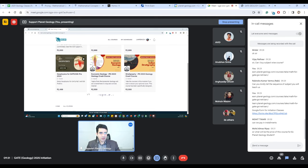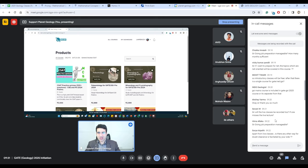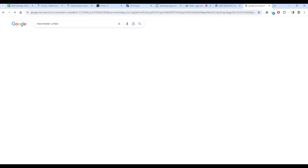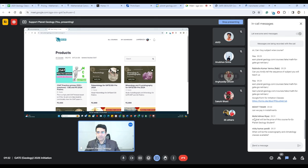Are there any further questions? You can unmute yourself or type in the chat box. Those who are watching the match — Manchester United is 1-0 up, which is good news for Liverpool fans but not so good for Manchester City fans. Alright everyone, see you in the next class. Bye.